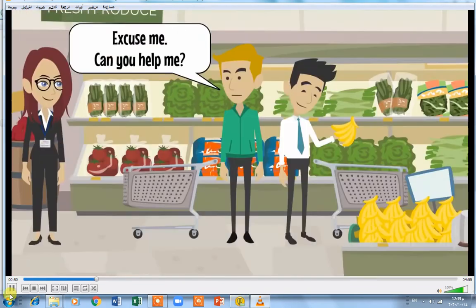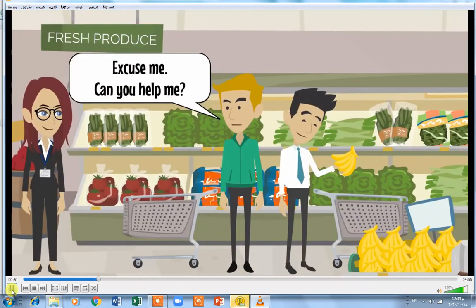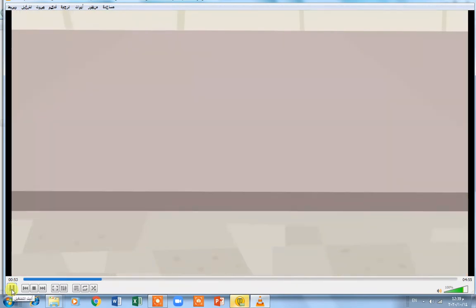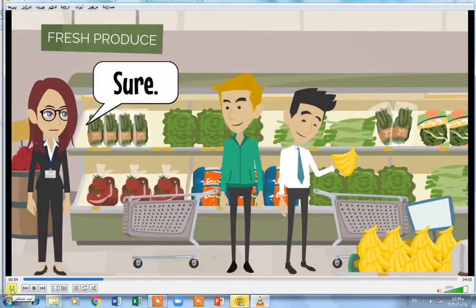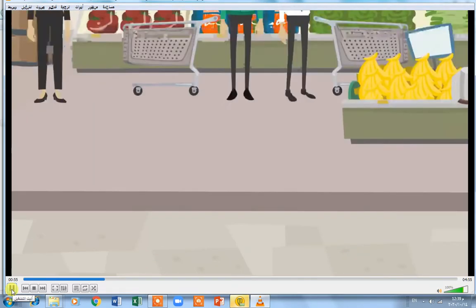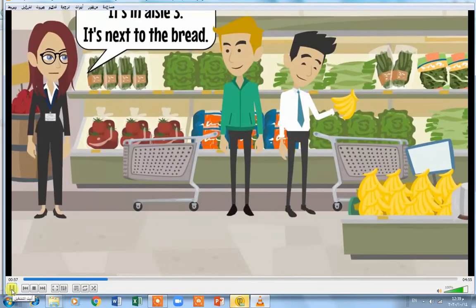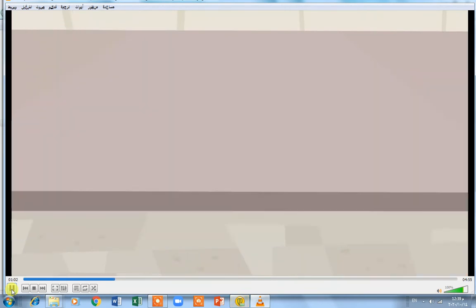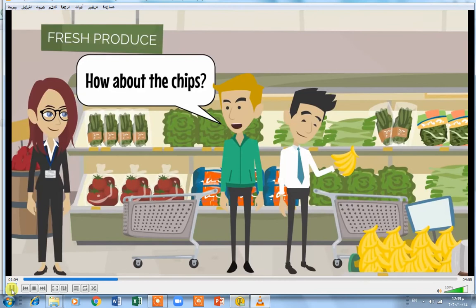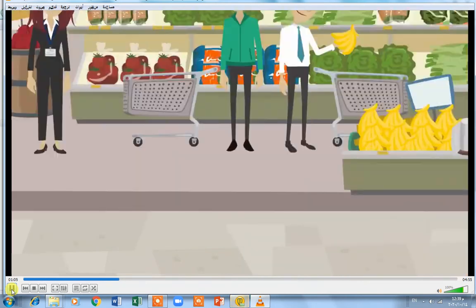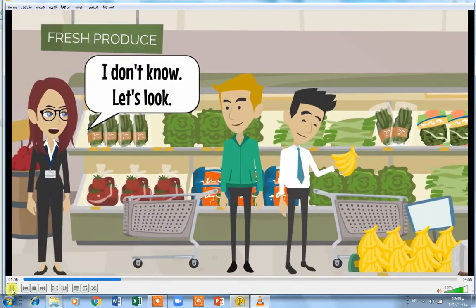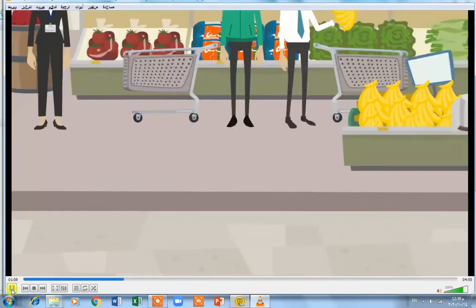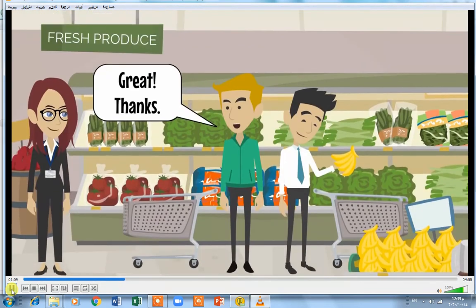Excuse me, can you help me? Sure. Where's the rice? It's in aisle 3. It's next to the bread. How about the chips? I don't know, let's look. Great, thanks.